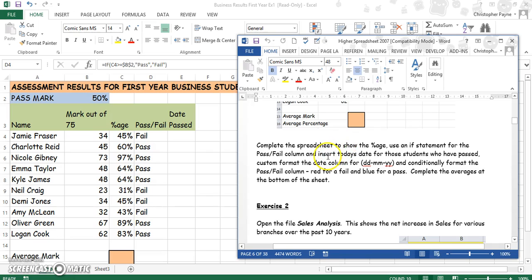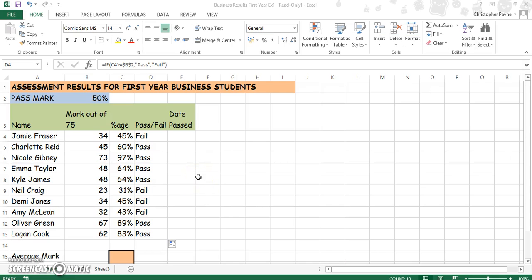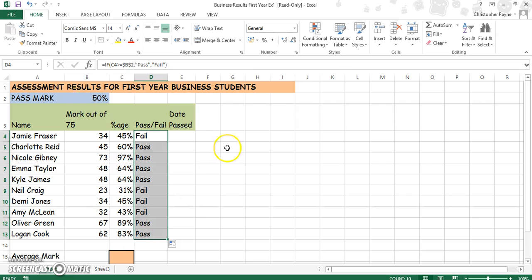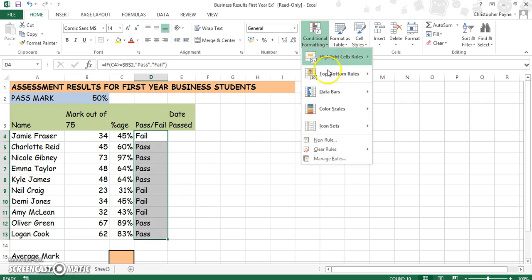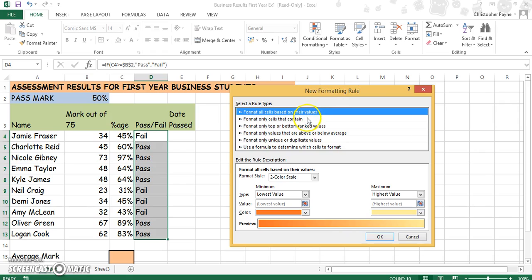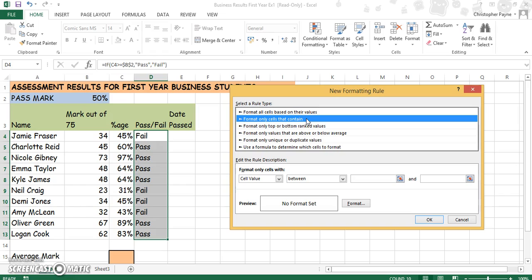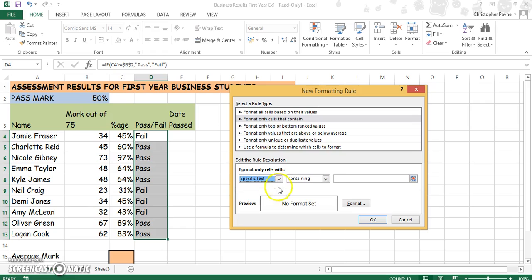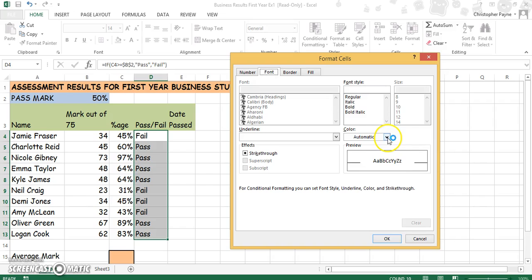Now the next part asks us to format the column so that Fail turns red and Pass turns blue. Highlight the cells you want to work with. Go to conditional formatting, then new rules, and format cells that contain a specific text. Cells containing Fail will be formatted red.